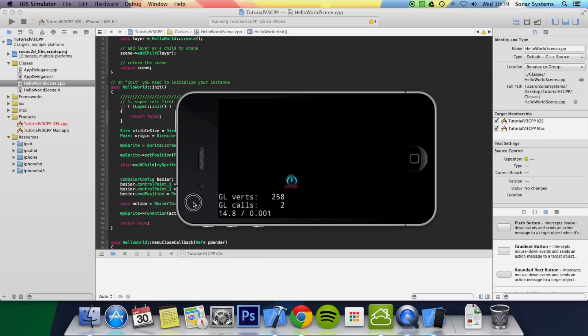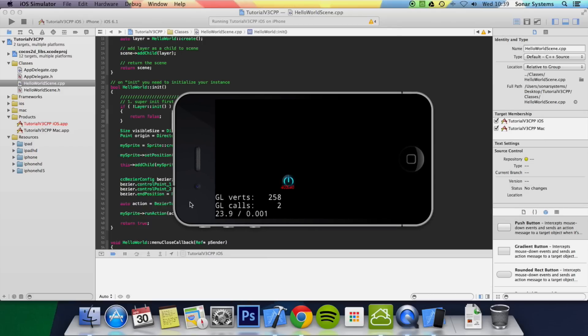So that's it for the Bezier2 method. In the next tutorial we're going to look at positioning using the place method.